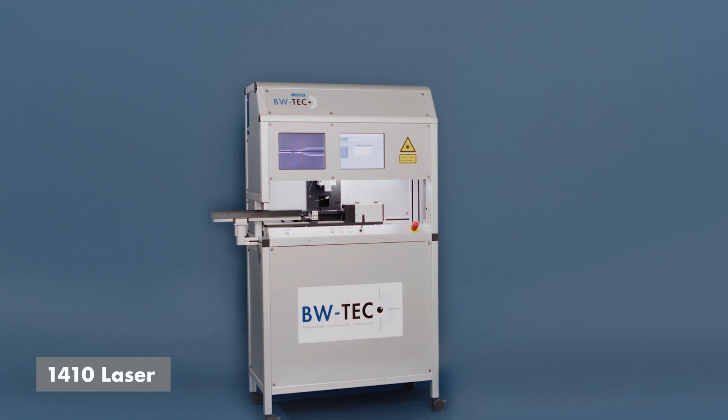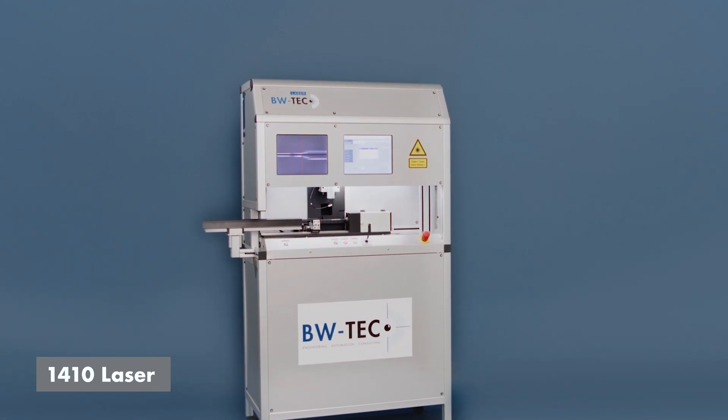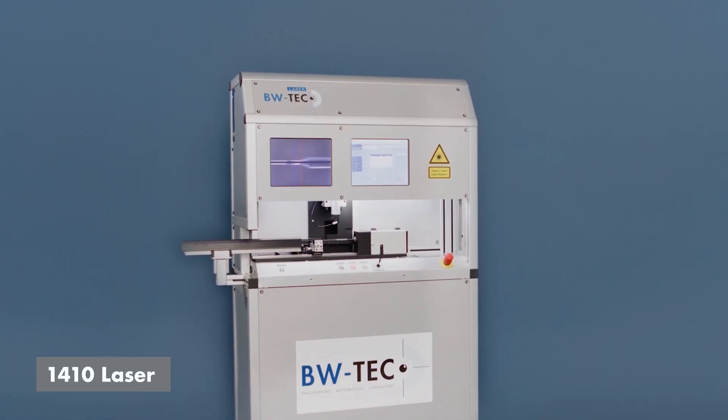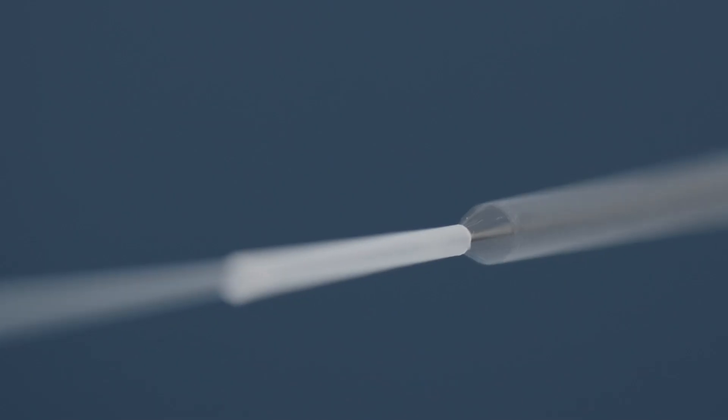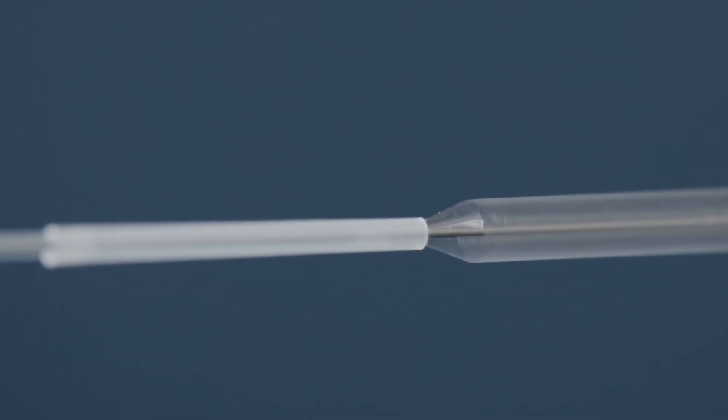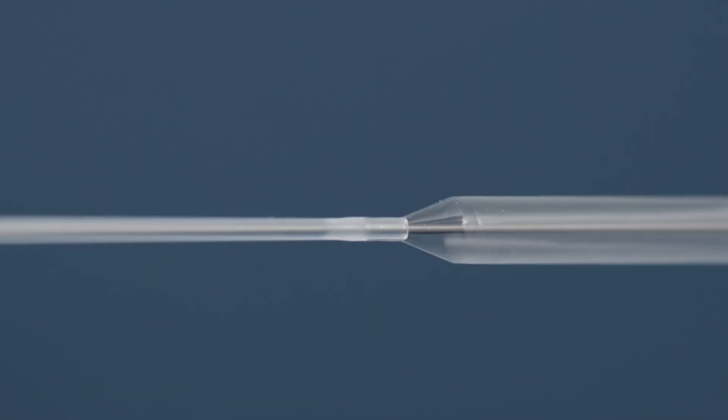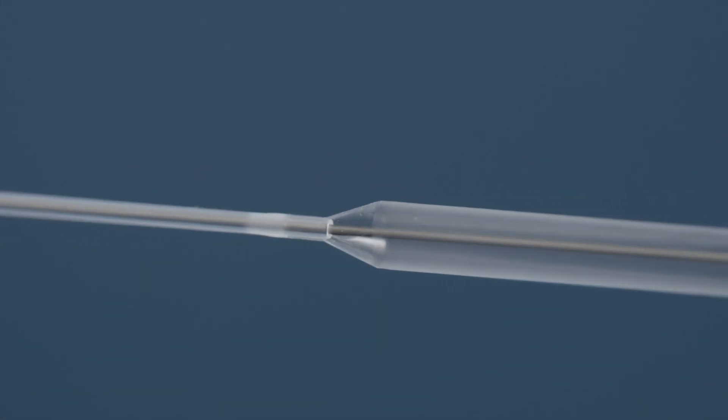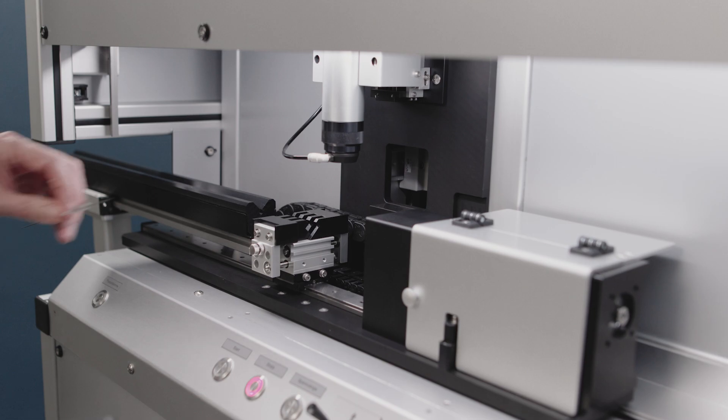The BWTEC 1410 laser welding machine is used to connect fine plastic tubing, ideal for welding of the distal and proximal side of PTCA and PTA balloon catheters.